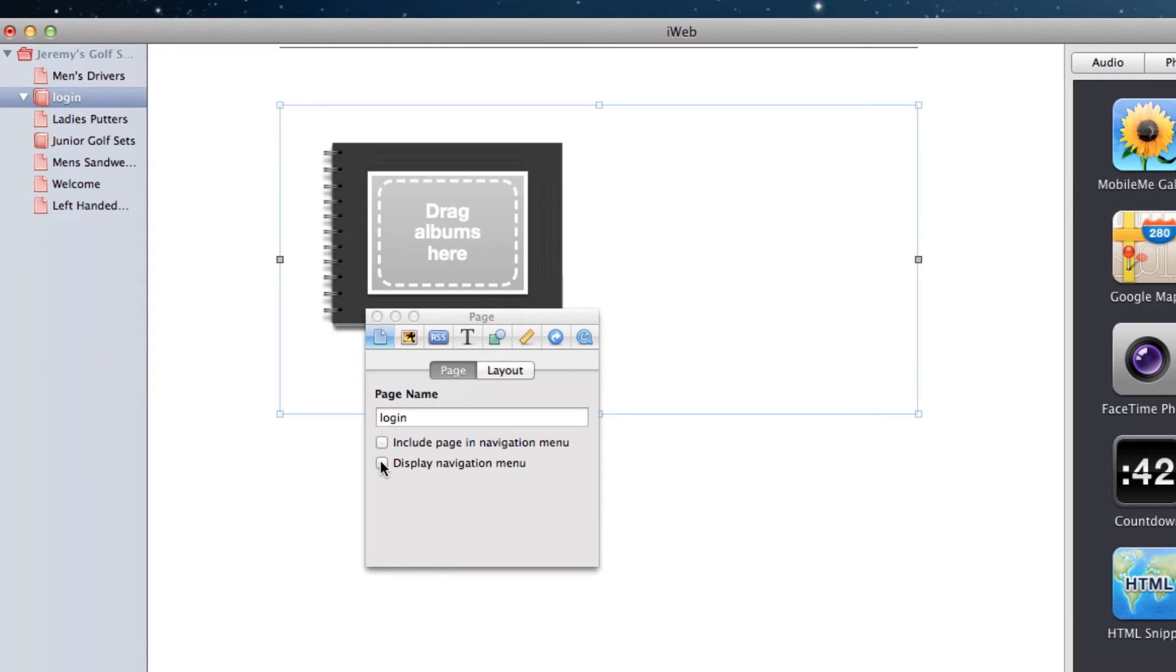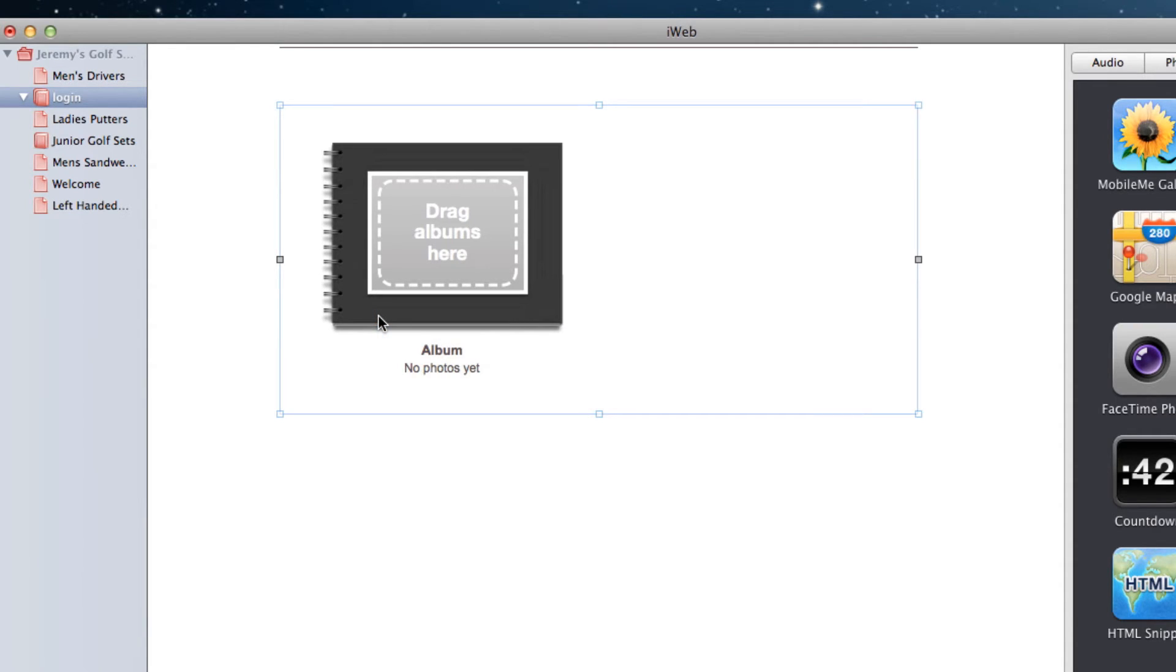In the end, all you should see is the empty photo album that says Drag Albums here. If you see more than this, then you may have been doing something incorrectly.